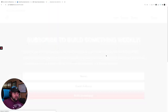So all in all, really happy with this find. Again, that's called podcast subscribe buttons. It's by second line themes. It is free in the WordPress plugin repository. So you can install it on your site by going to plugins, add new and searching for the name podcast subscribe buttons. Thanks so much for watching this video. If you liked it, be sure to give it a thumbs up down below and subscribe to this channel for more great content.